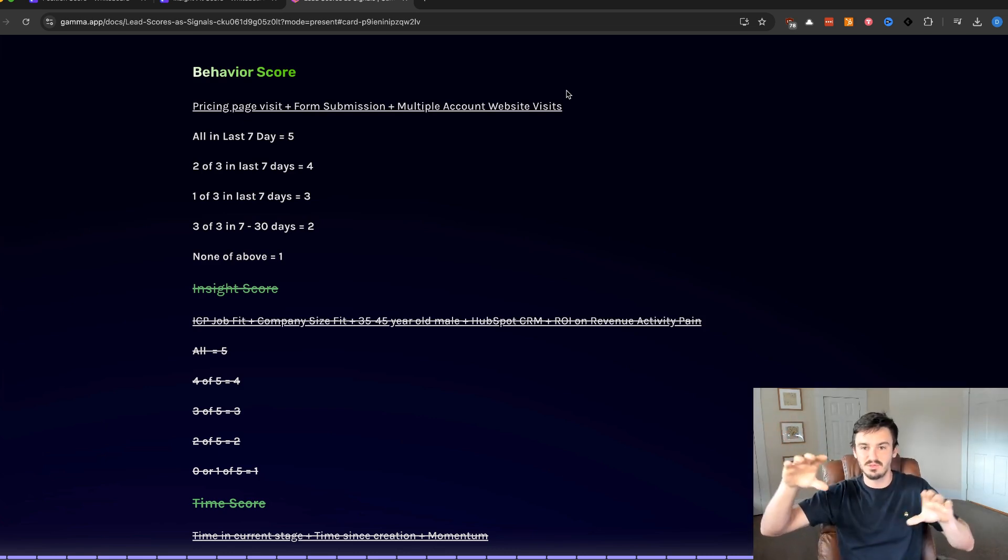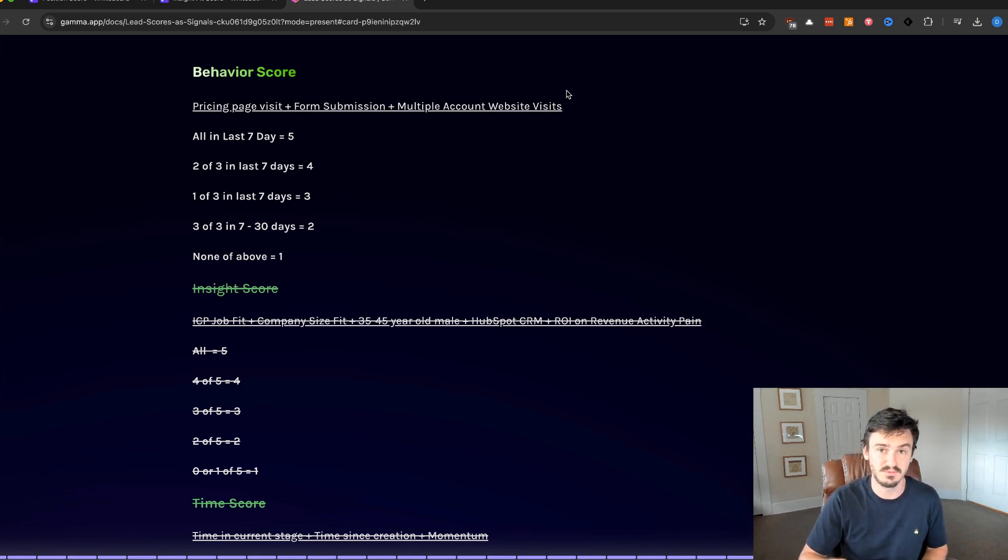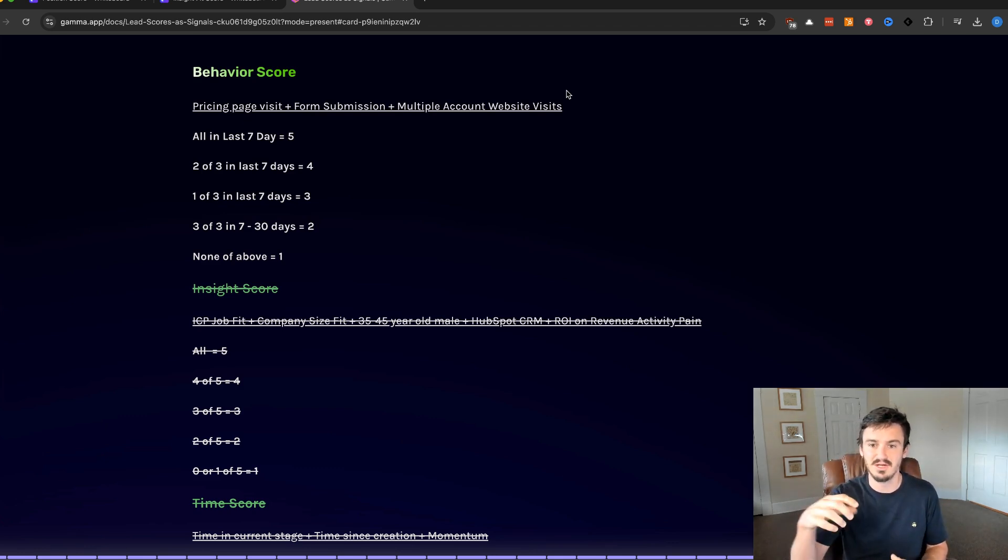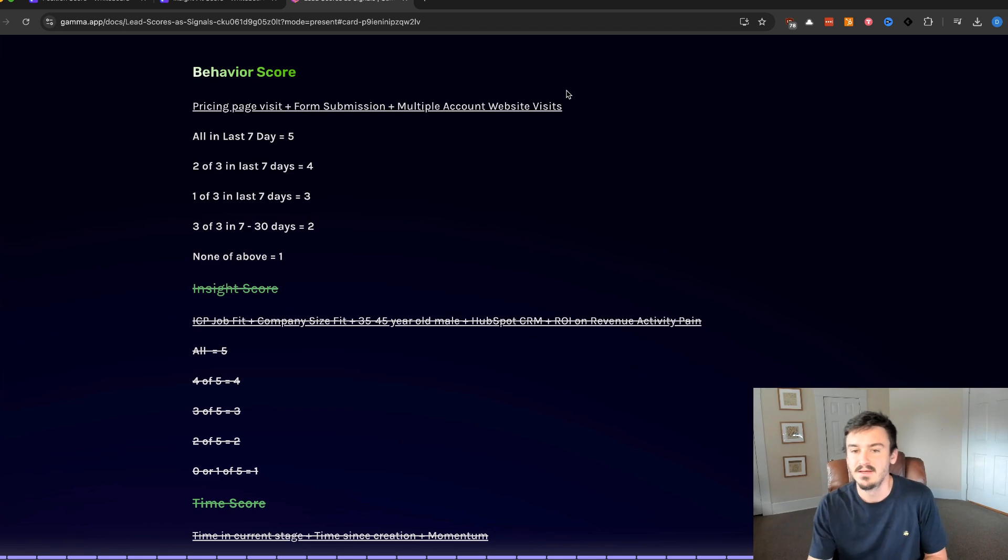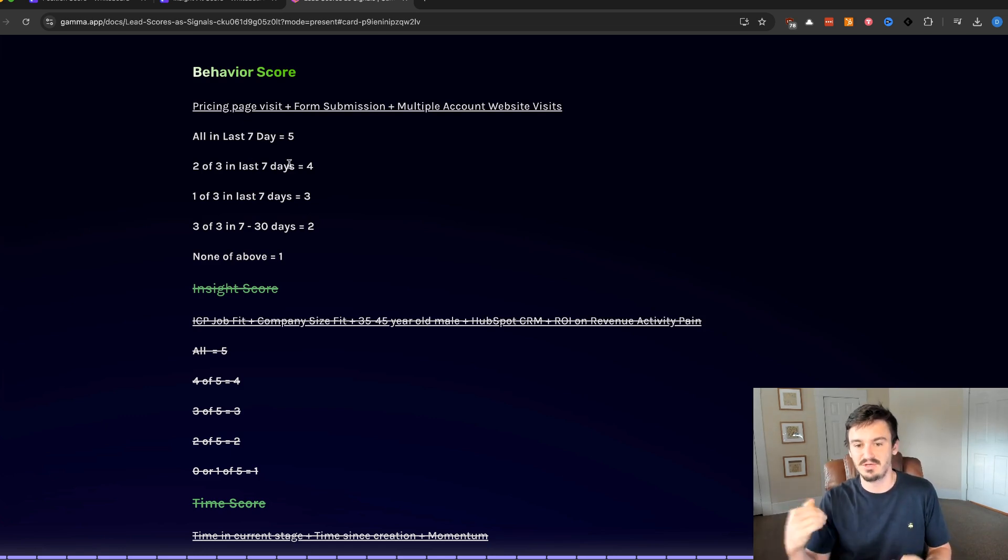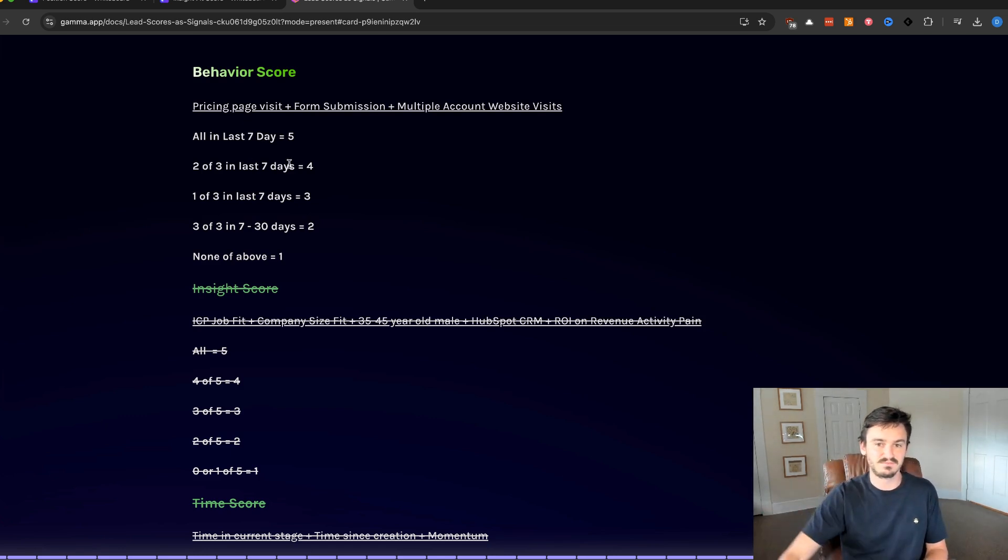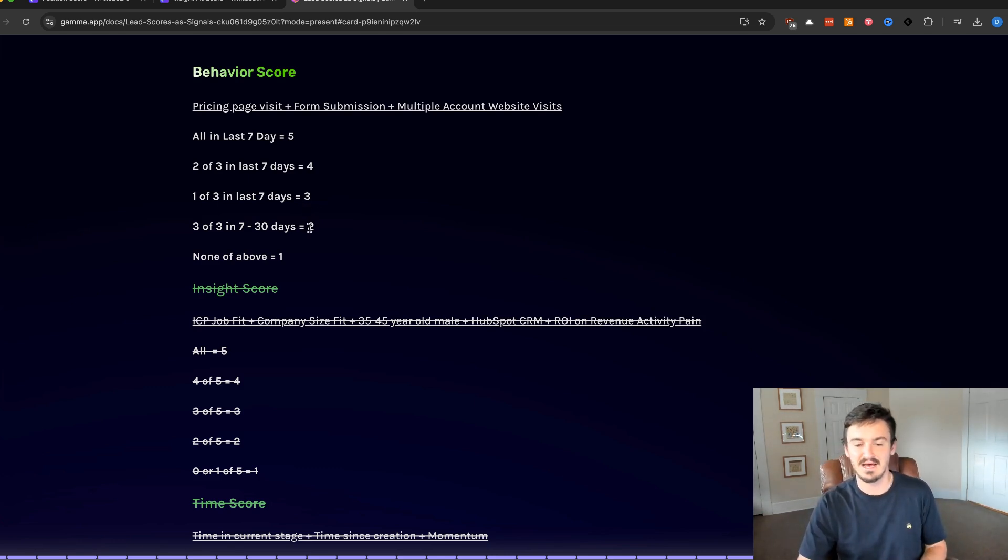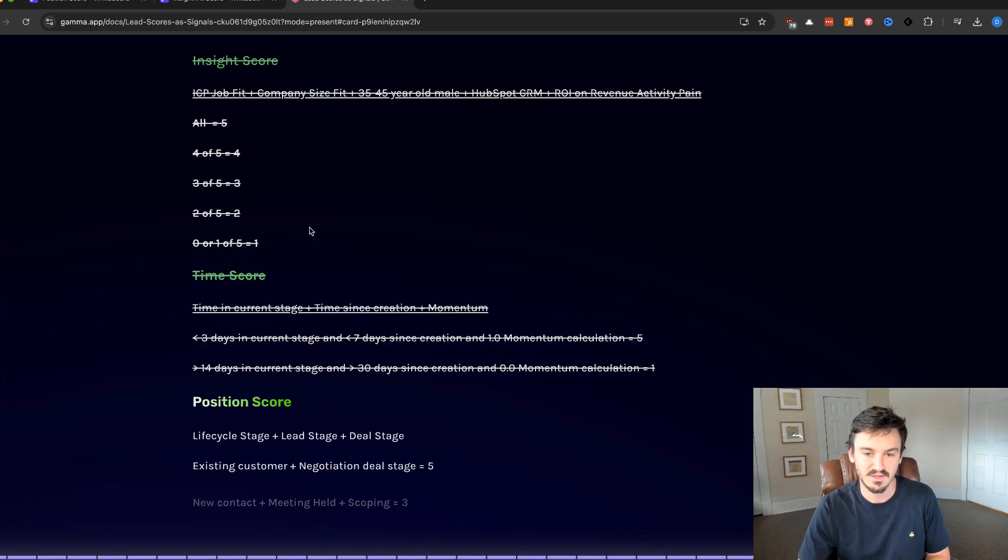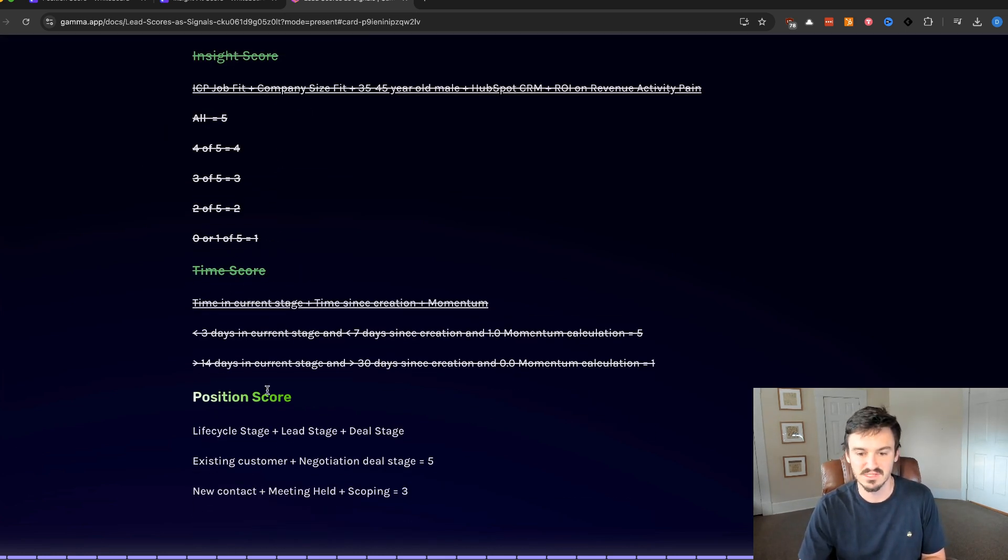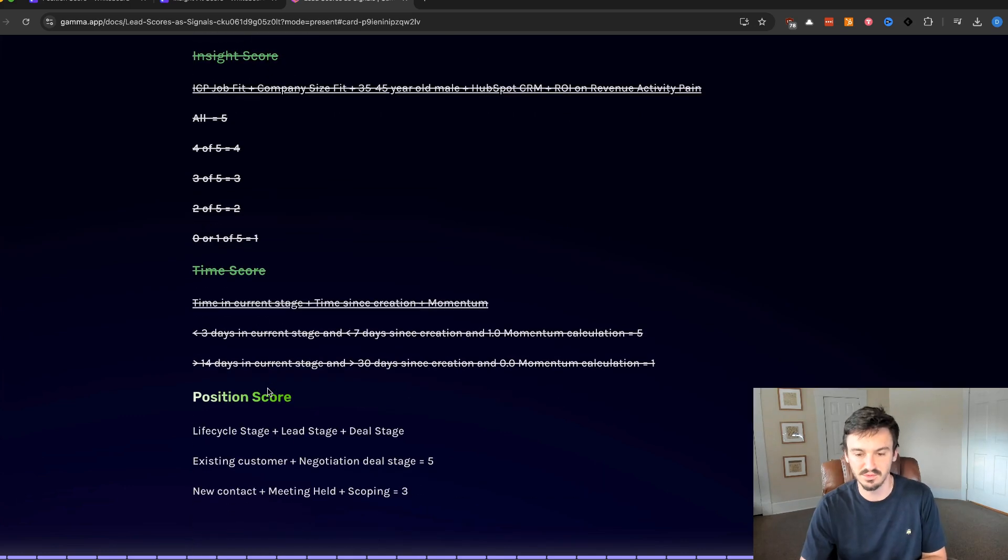We ignore the insights, we ignore the time, we focus on what they're doing: pricing page visit, form submission, multiple account website visits. And we make sure that we're categorizing that based off of how many of those actions they've taken in the last seven days. You can do a one through five, like we talked about in the previous video, because you have a neutral position in the middle. And then the next example I'm going to show a one through four scale instead, but this one, five is all in the last seven days and then we just go down.